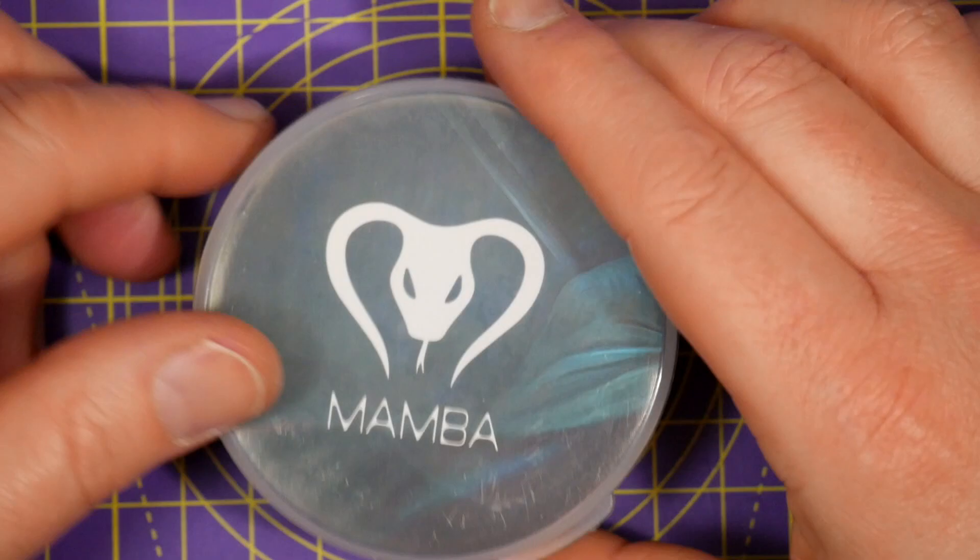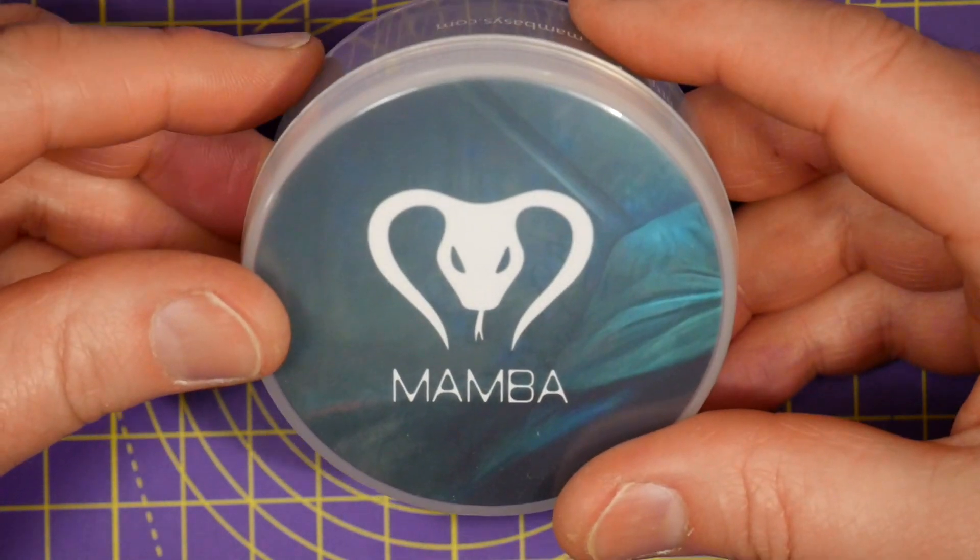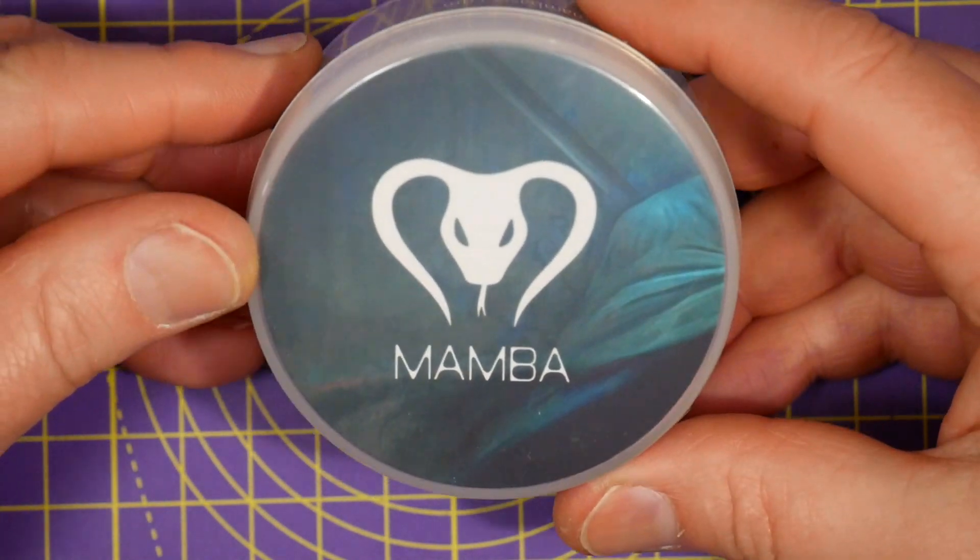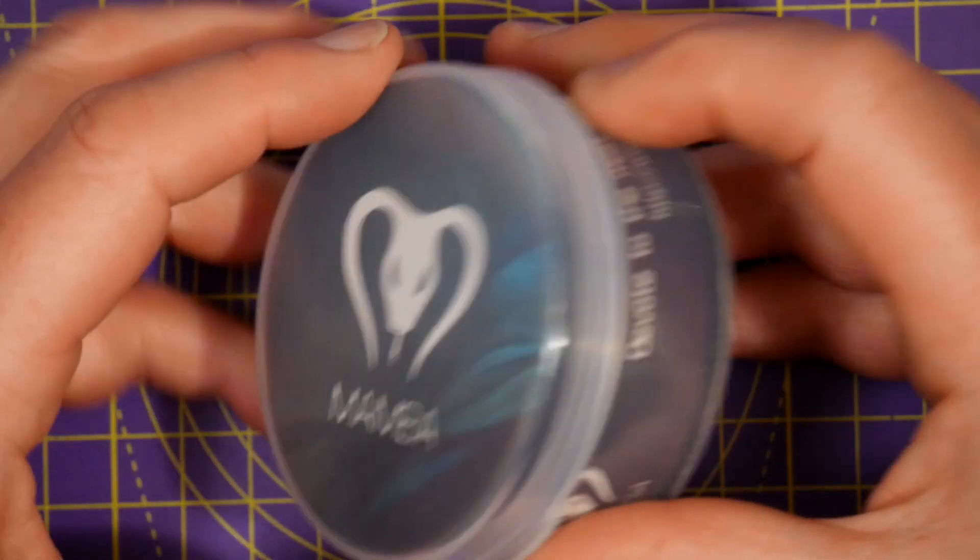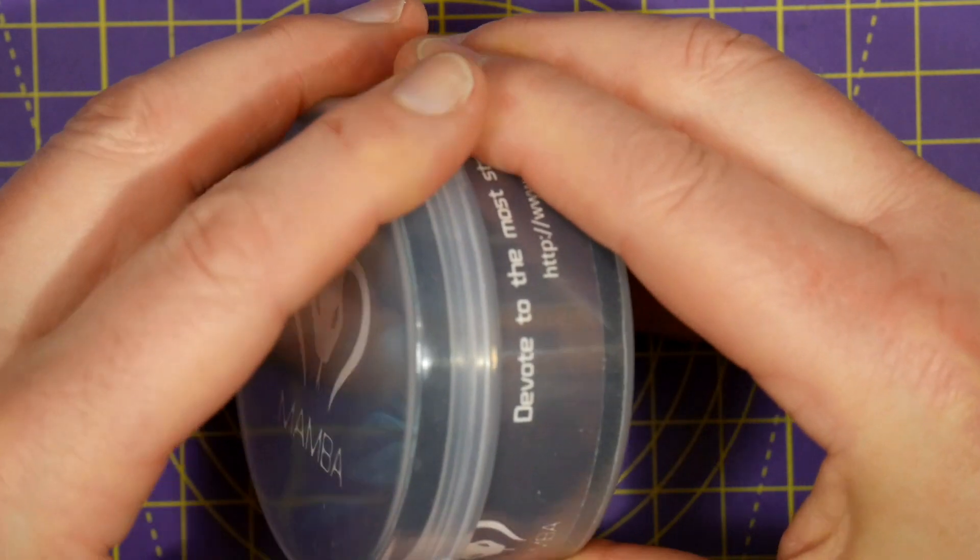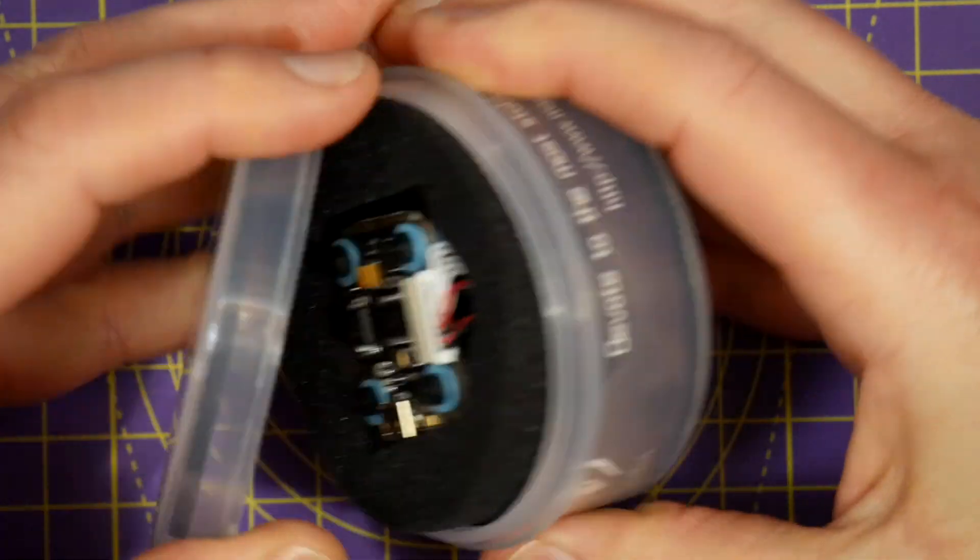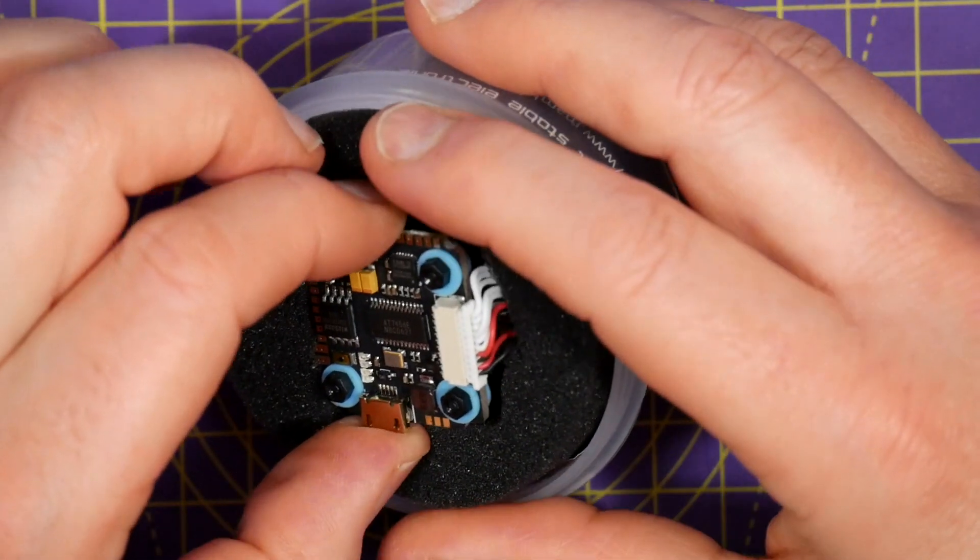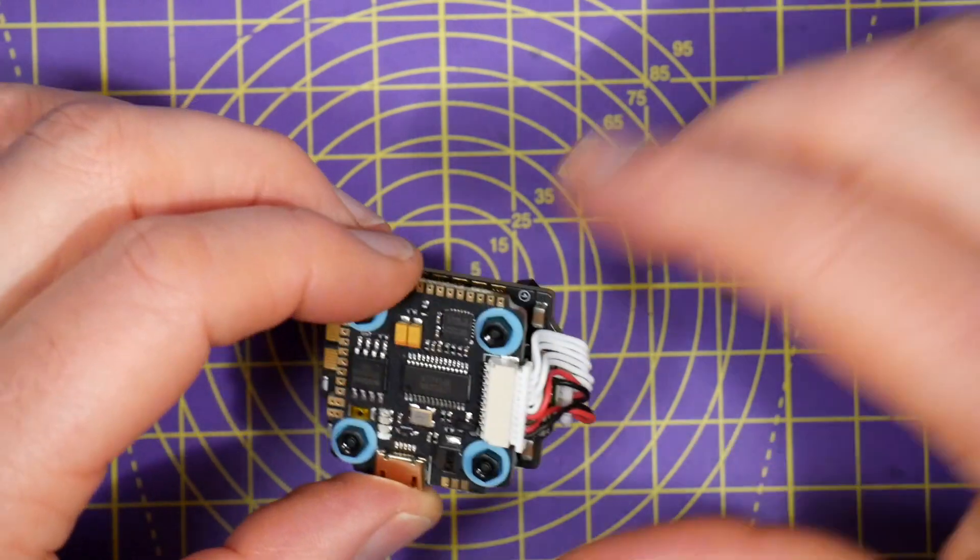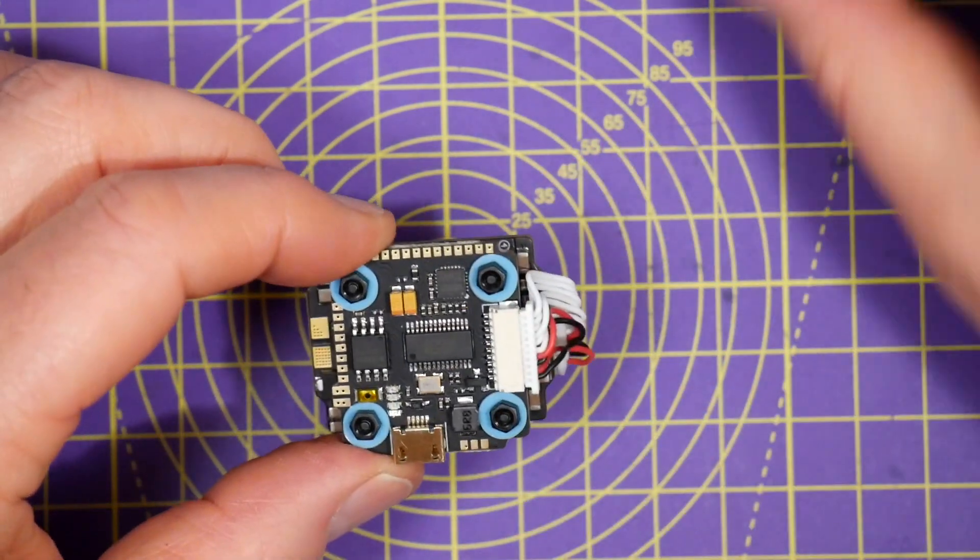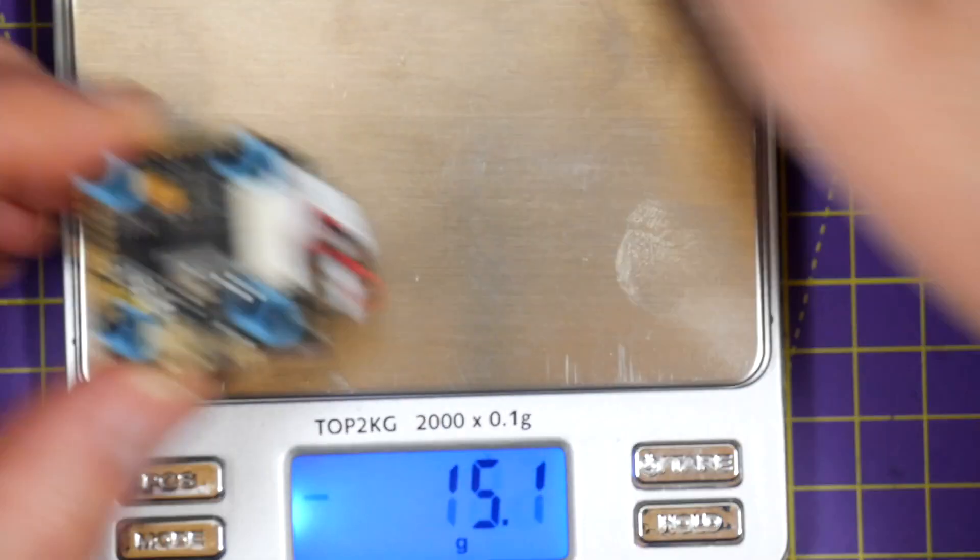I needed an all-in-one flight controller and ESC for an ultralight cinewhoop build, so I ordered this Mamba stack which looks pretty good. The main reason for choosing it really was weight. I mean this is only, let's have a look,